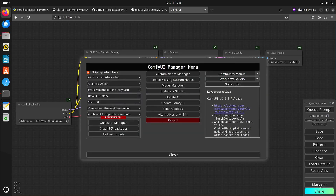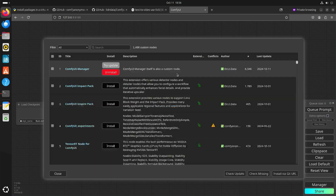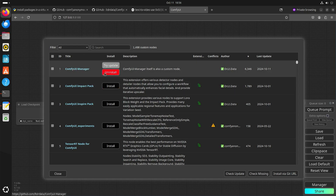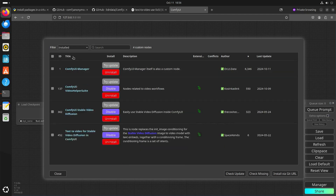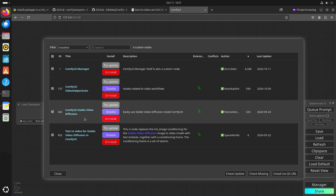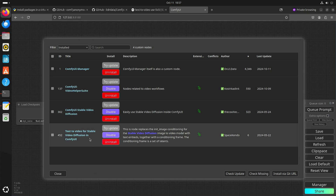Here we have the ComfyUI Manager, which is an extension, and the custom nodes. You can see that ComfyUI Manager is installed because it's a custom node itself. If we look at everything I installed: the ComfyUI Video Helper Suite, ComfyUI Stable Video Diffusion, and the text-to-video node for Stable Video Diffusion.